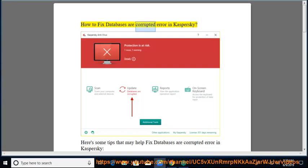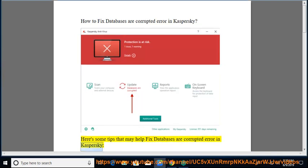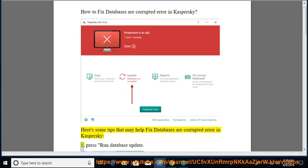How to fix databases are corrupted error in Kaspersky. Here's some tips that may help fix databases are corrupted error in Kaspersky. 1.